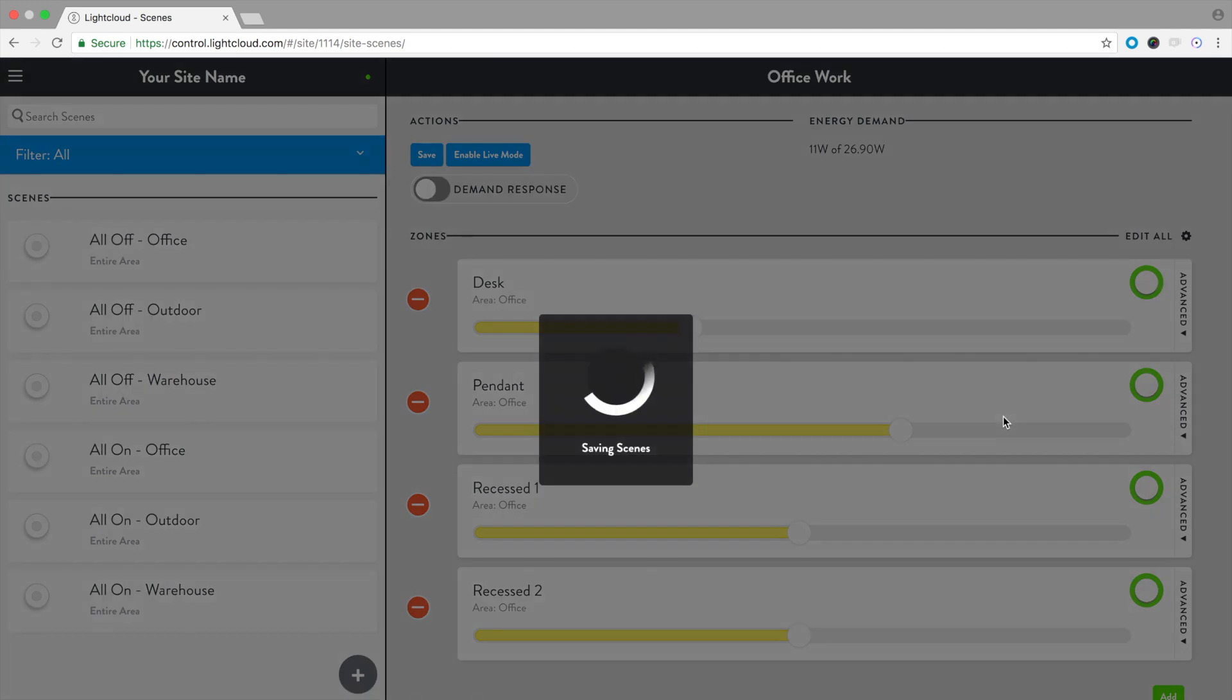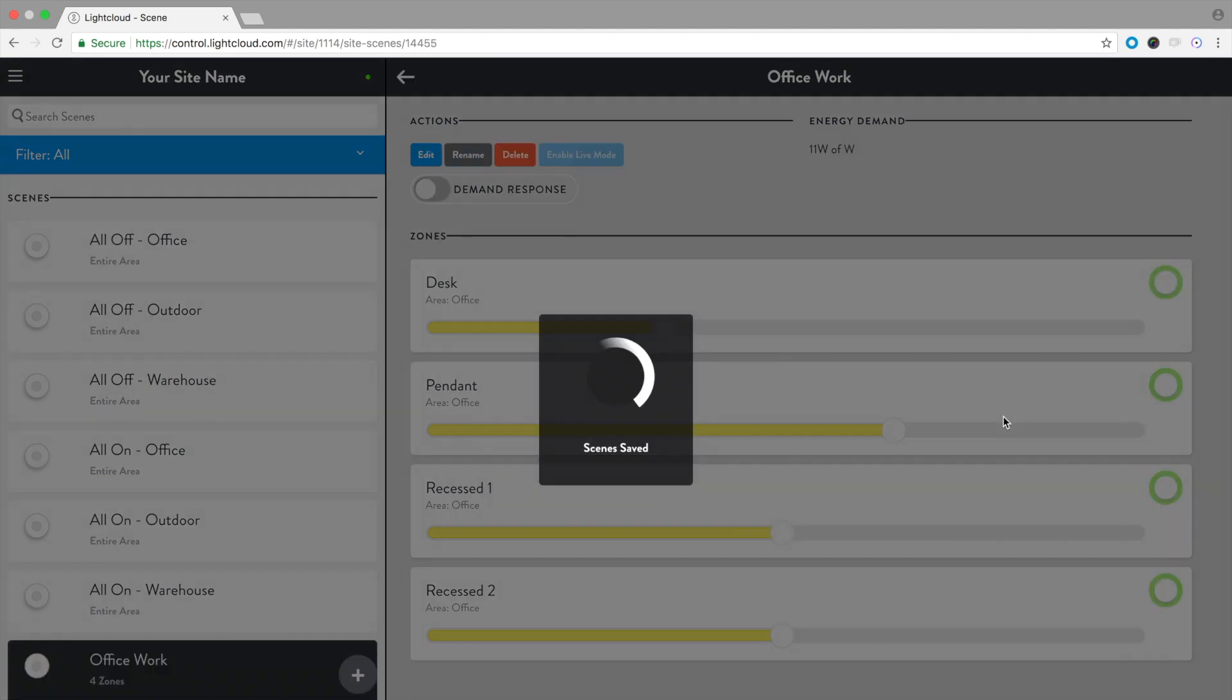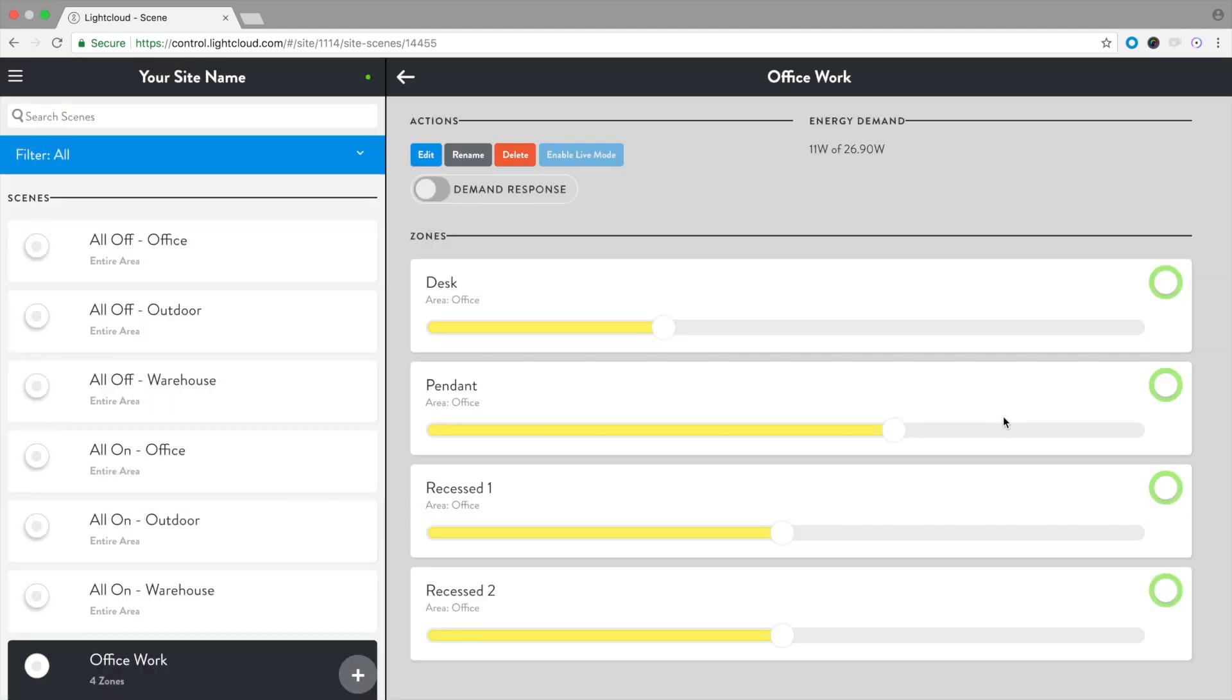You're done! You've created a scene. To activate a scene, select the circle next to the scene name.